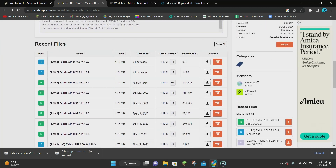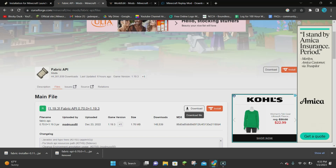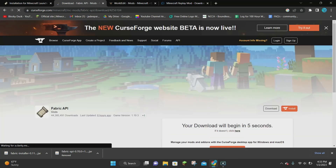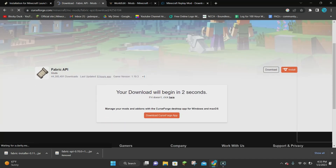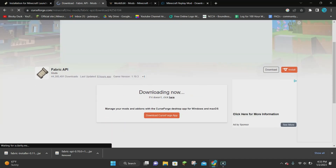If you're watching this in the future, scroll down under the recent files and choose the one that says 1.19.3 that has like 150,000 downloads. You don't want to use the one that only has 807 — you want to use the one that has the R. Click on that download button and it's going to count down 5 seconds, then Fabric API will download.